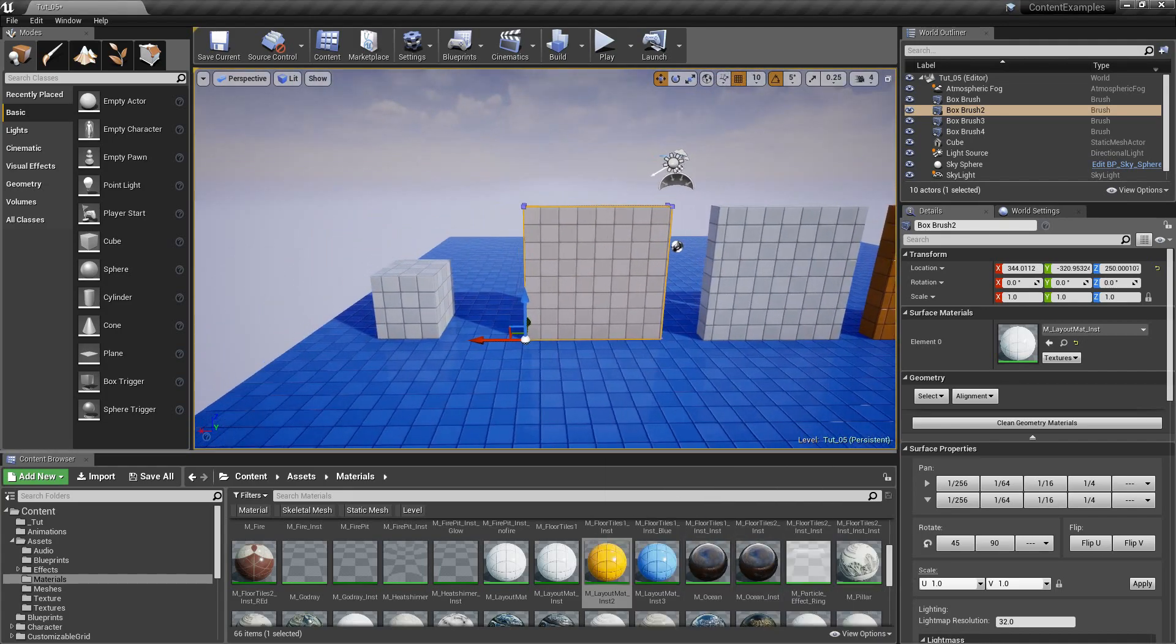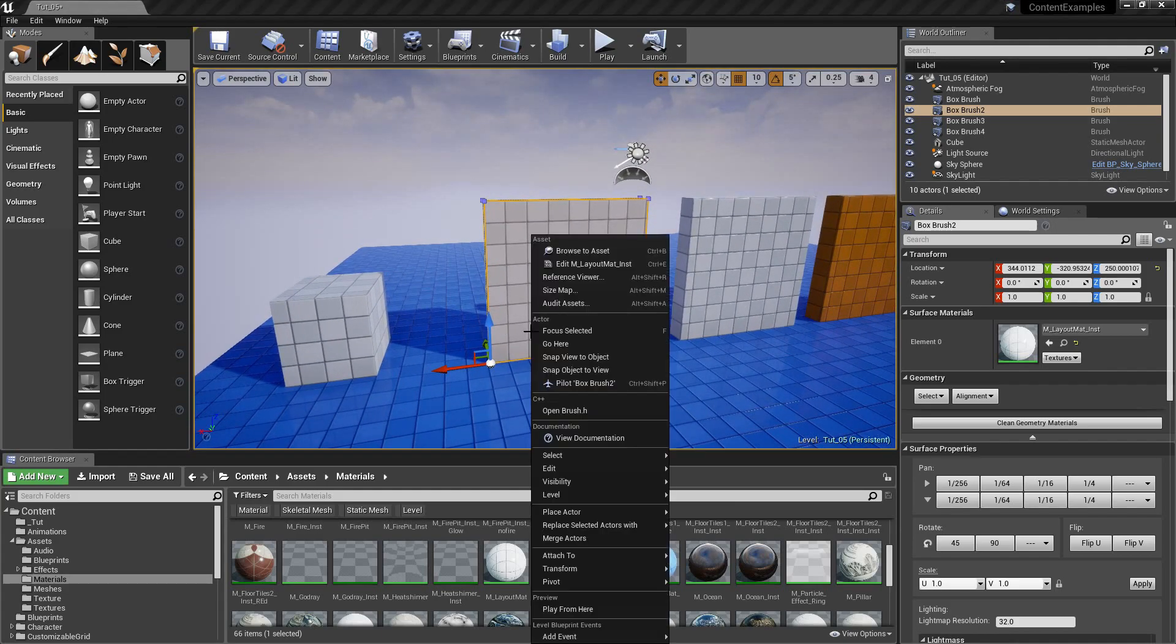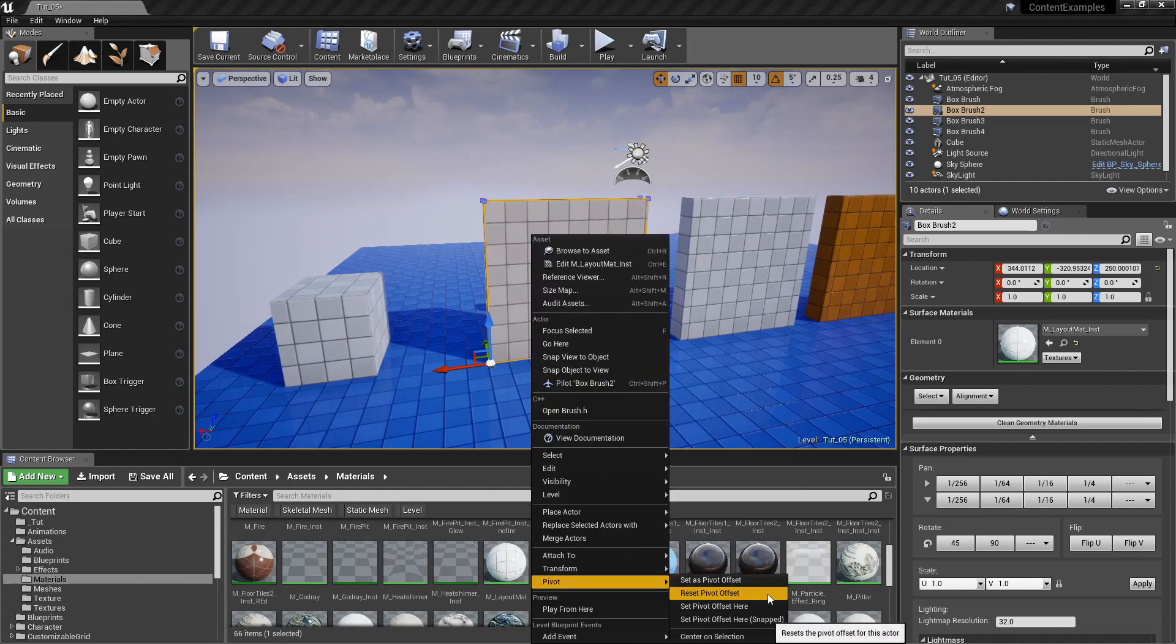What if we kinda change our mind? Well, then we right click pivot and then reset pivot offset.